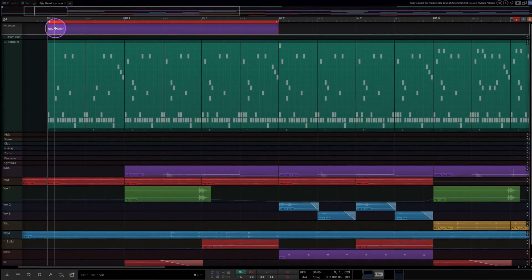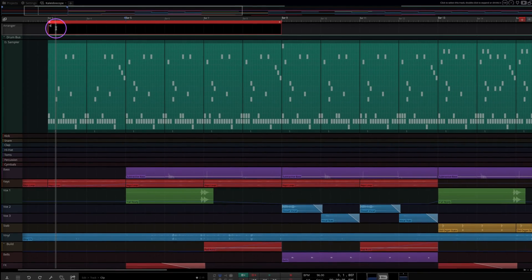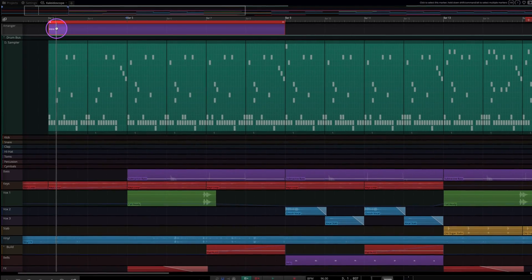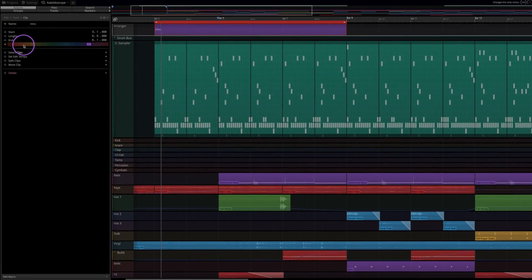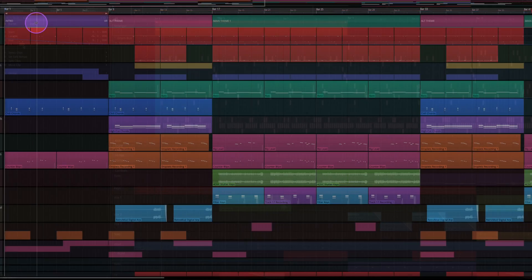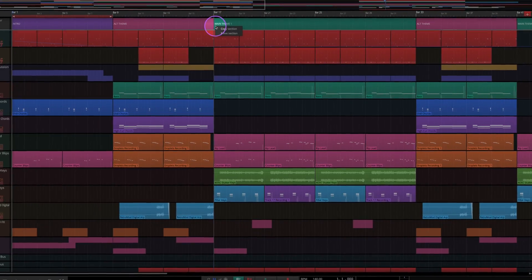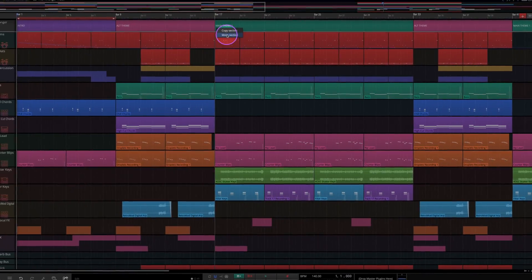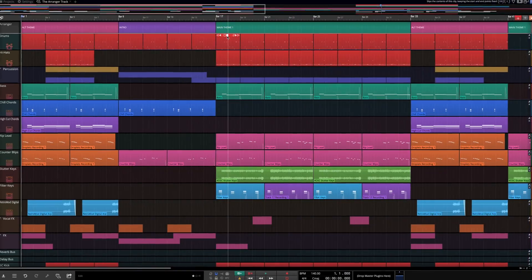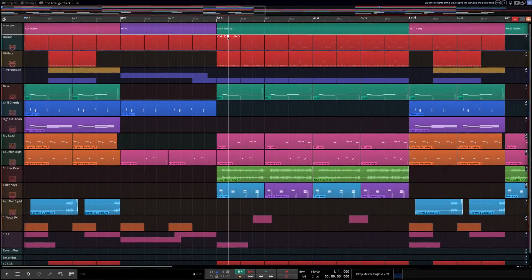Clips can be easily named and coloured, and once created, they can be used to move or copy entire sections of your edit.